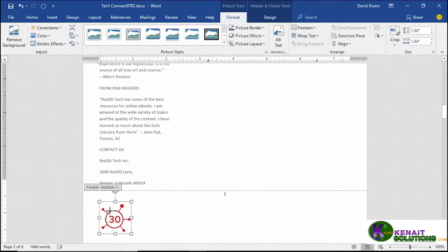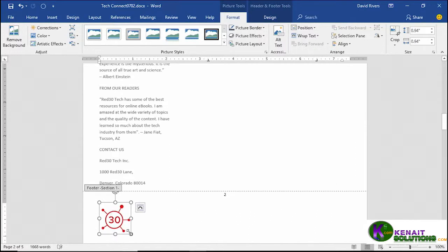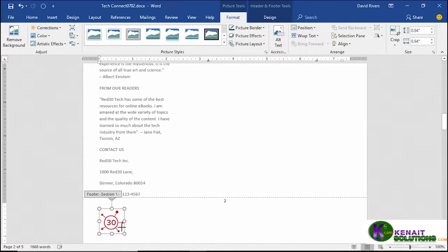We can go fairly small. Maybe even smaller than that. There's a good size right there. You can see the footer area shrinking down to accommodate.